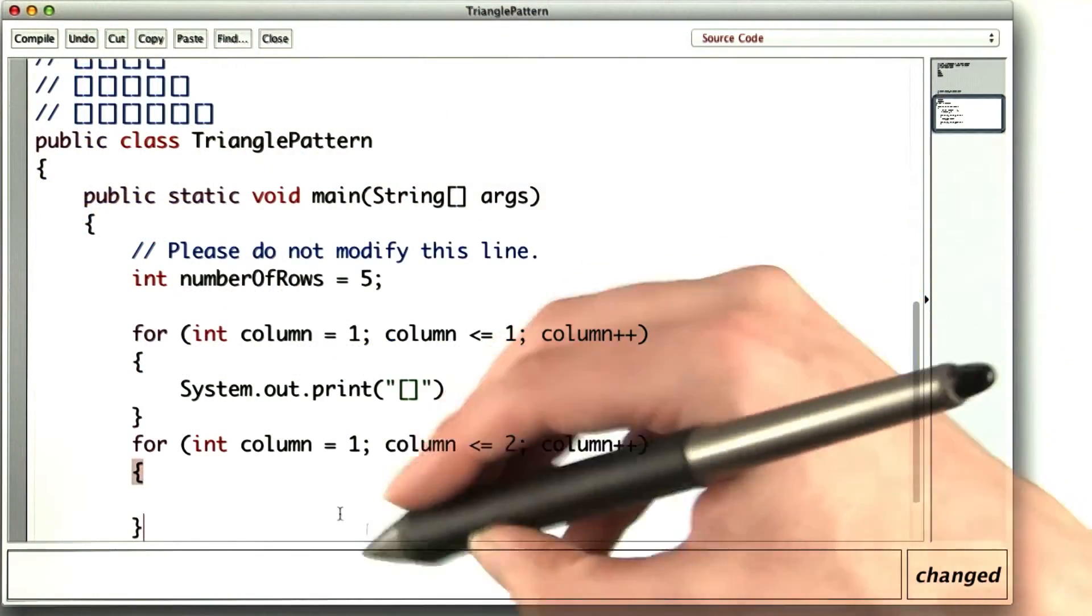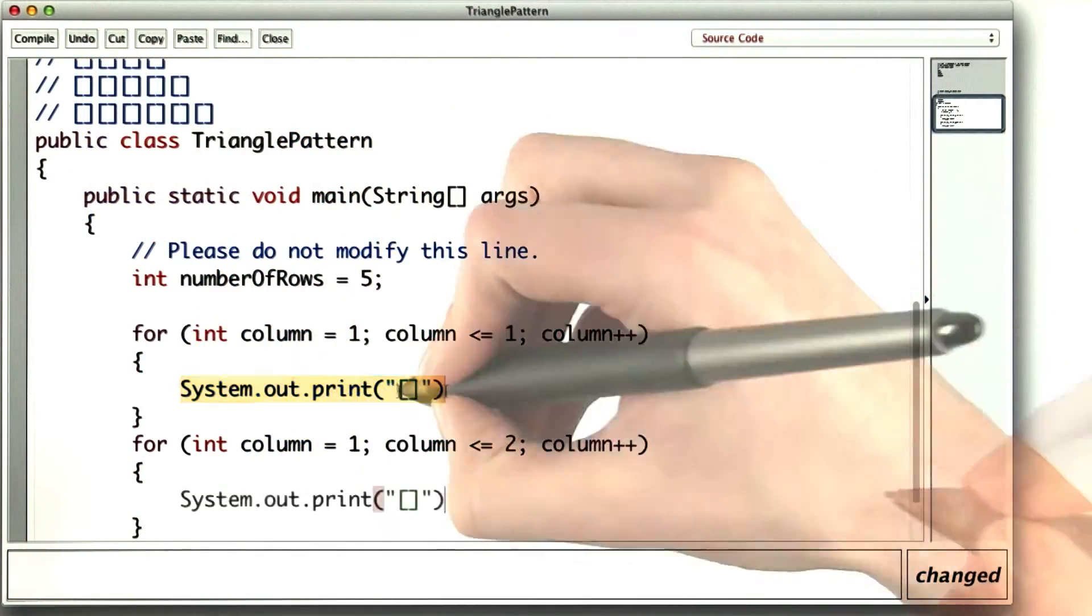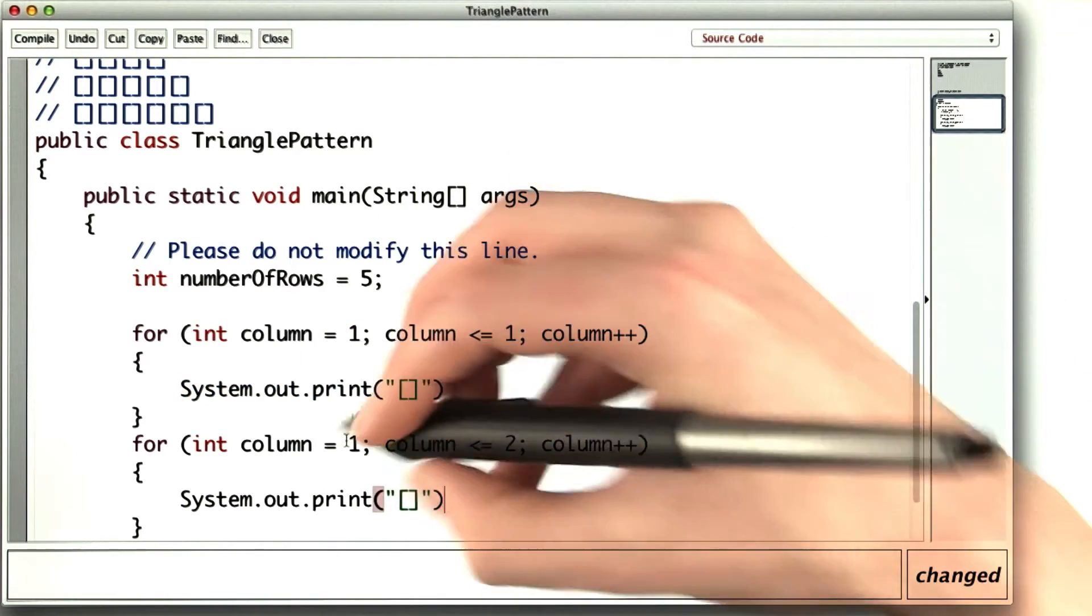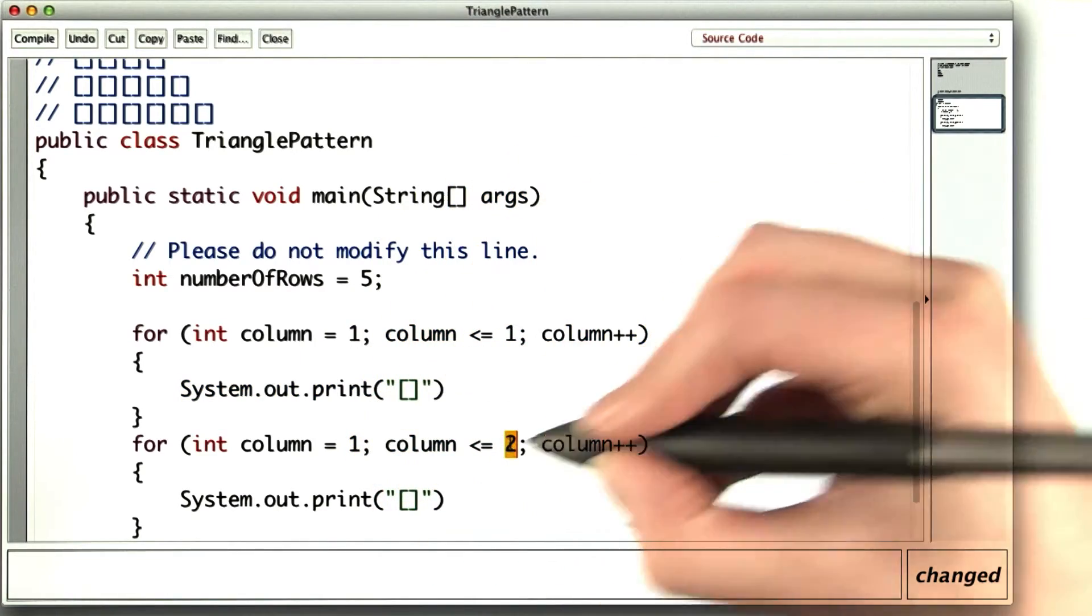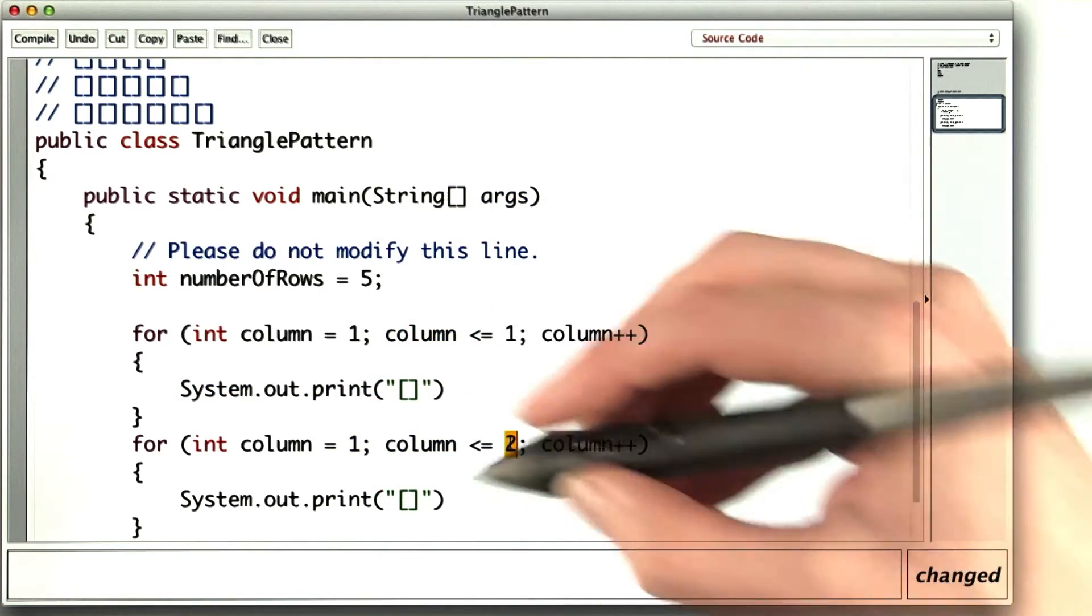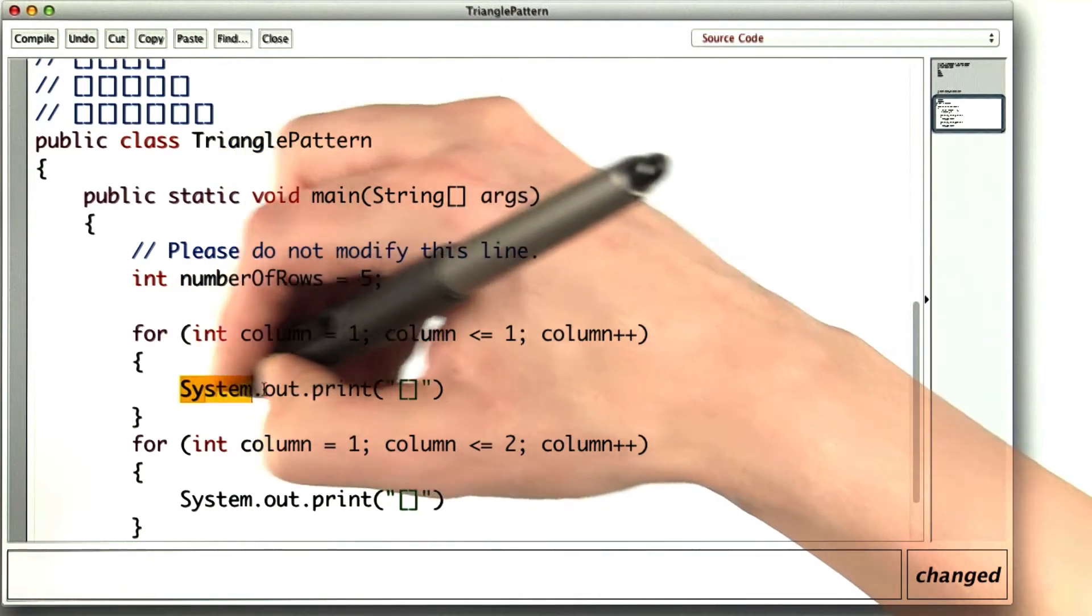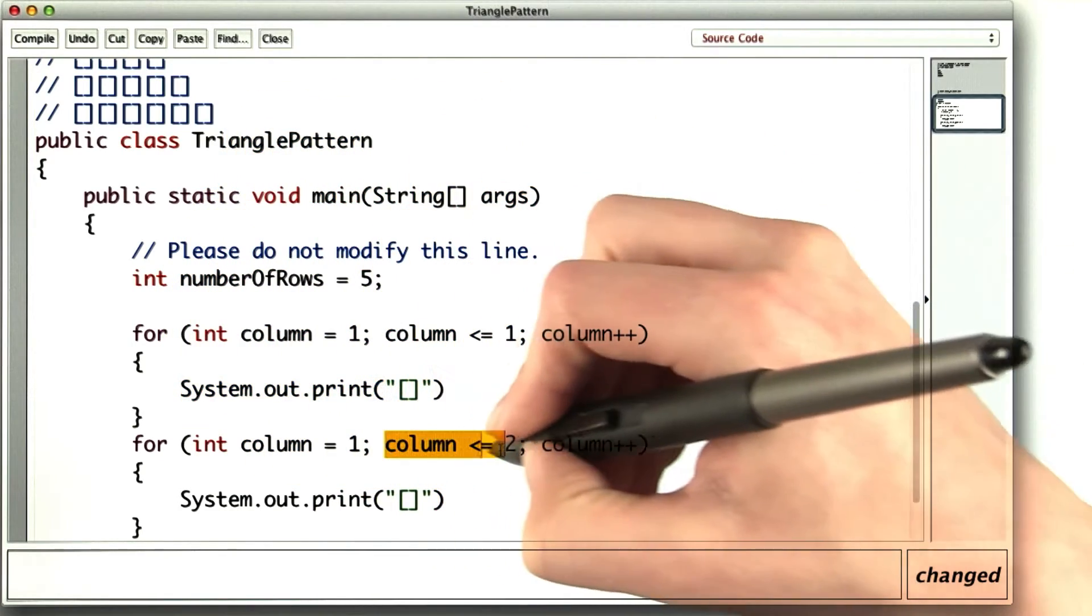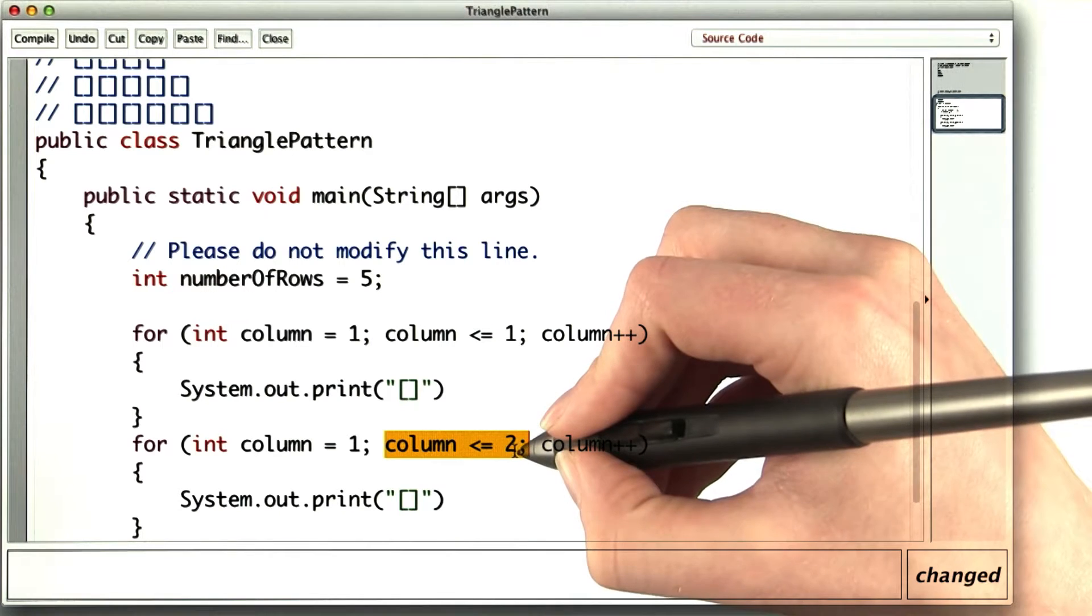The for loop for the second row will look pretty similar, except it'll print two pairs of brackets. One for column one, one for column two. So this is interesting. Instead of something changing inside the loop, it's the actual loop condition itself that's changing from row to row.